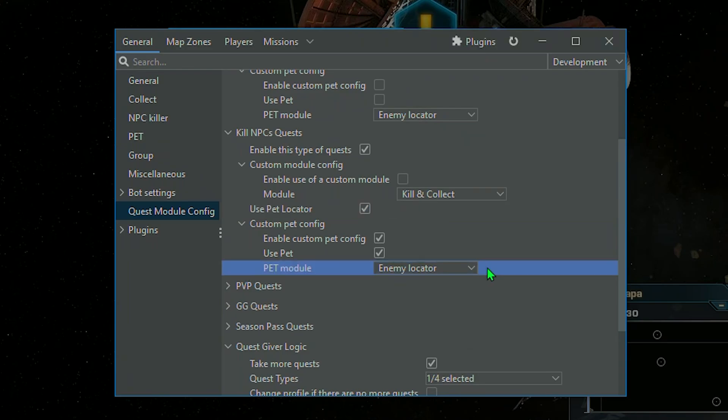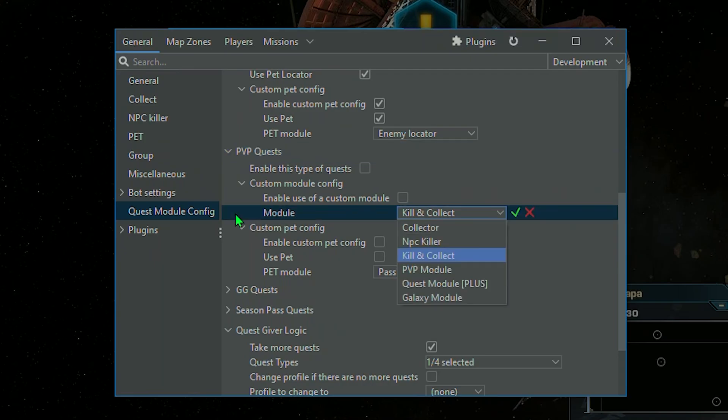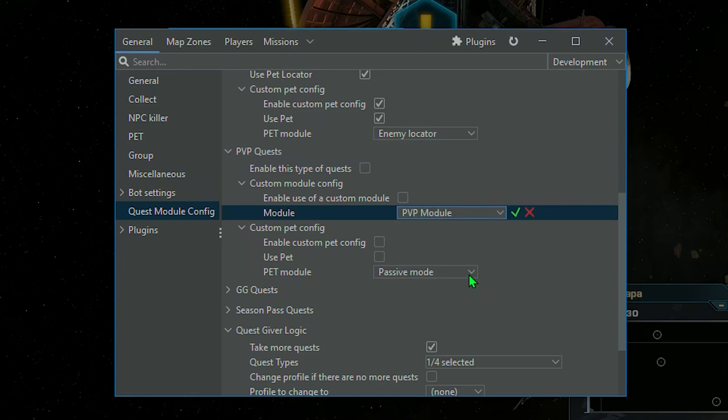Identical options in PvP Quests. Custom module could be, for example, Ship Killer or PvP Module.